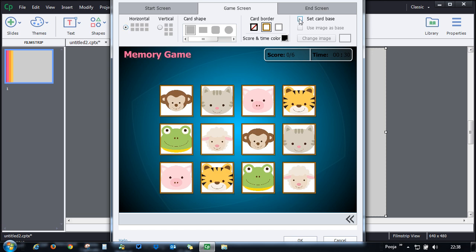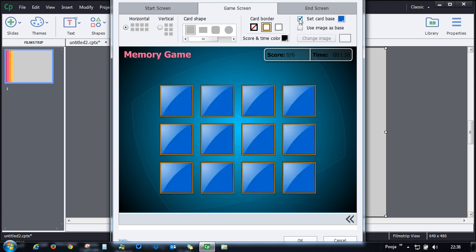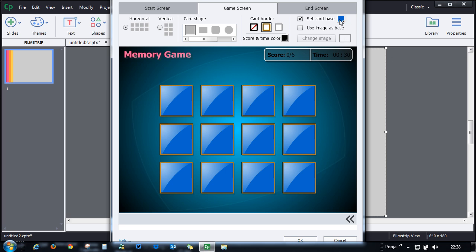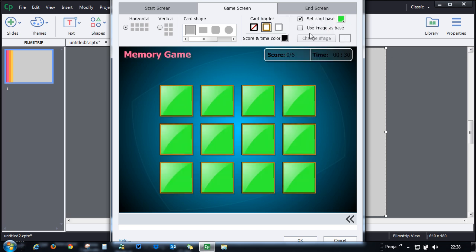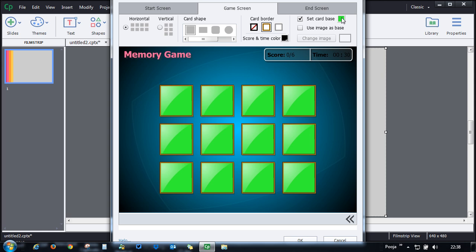You can set whether you want a vertical one or a horizontal one. You can set a card base as well. Here you can see that this is blue, it doesn't go well with this blue.